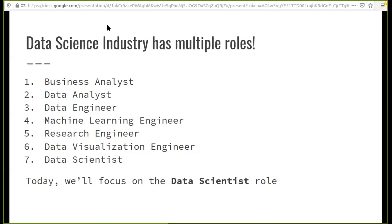There are a lot of research engineers working on different projects. For example, Ian Goodfellow, who works a lot on GANs — generative adversarial networks — works at Google. He is an example of a research engineer: he doesn't work on a product but focuses on how to improve GANs itself.